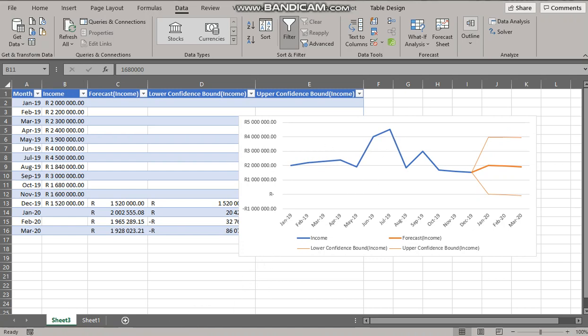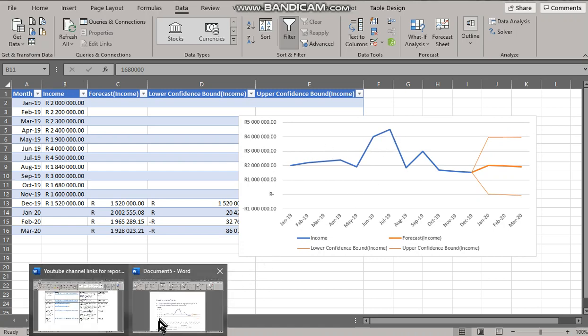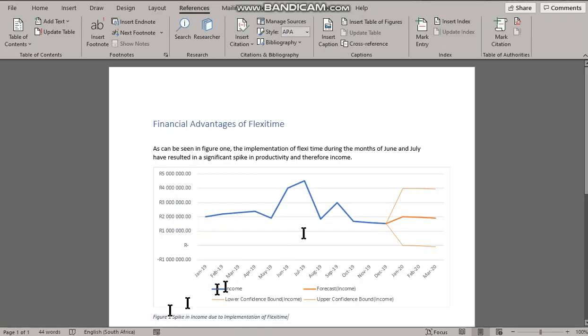Going back to Word, because we've placed a link, it should reflect and indeed it does.